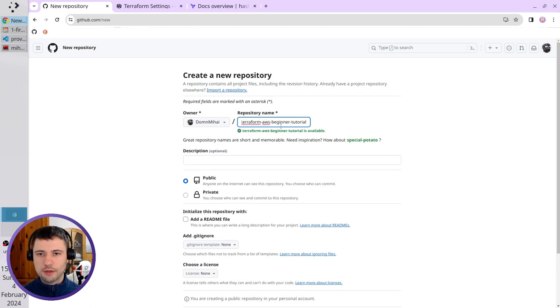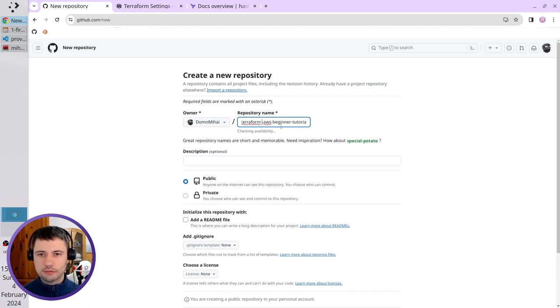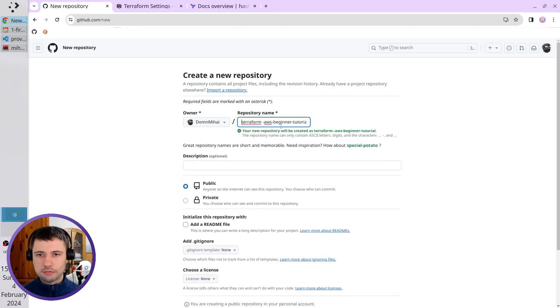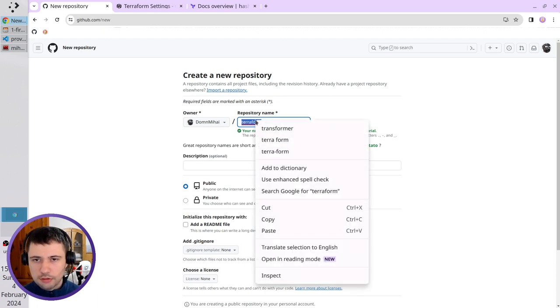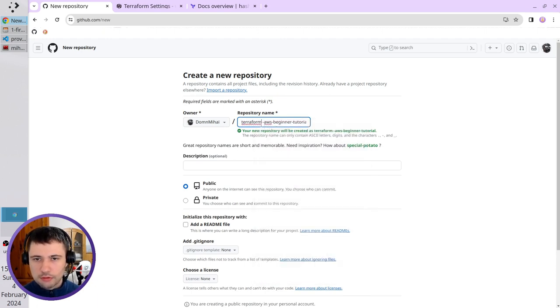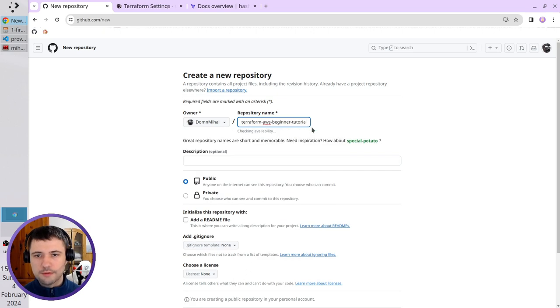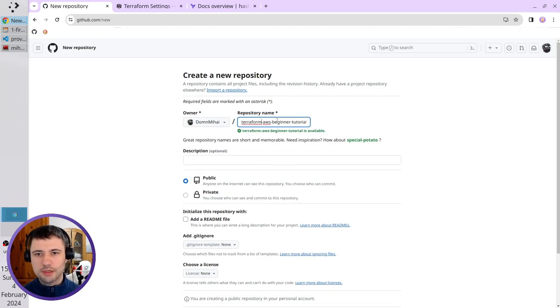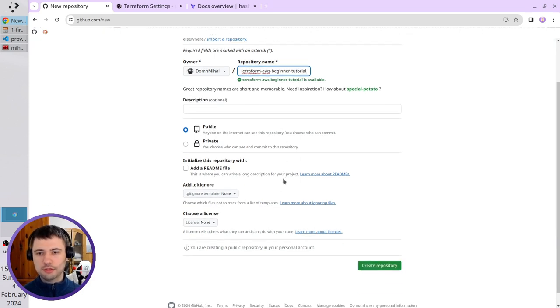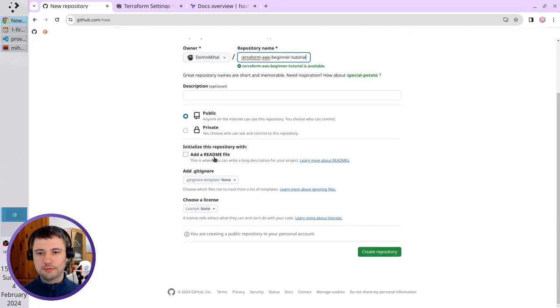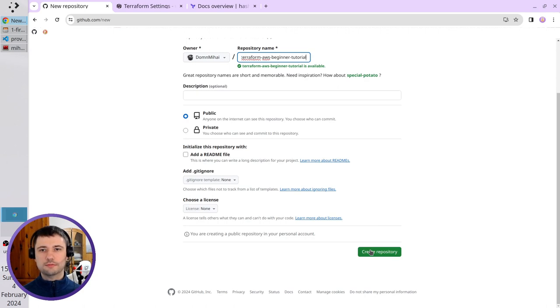Terraform AWS. Why is it telling me I have a mistake? That's alright. Terraform AWS beginner tutorial. That's the name. No description. The repository is public. No readme file and create repository.